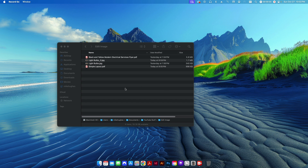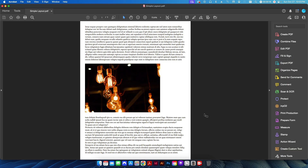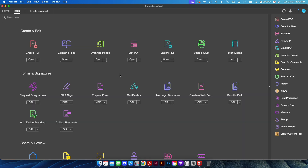Hey folks, welcome back to the channel. In today's video we're going to be talking about how to edit an image in a PDF directly from within Adobe Acrobat Pro. I have a couple different JPEGs and PDF files here. I'm going to start with this simple layout — it has text on the top and bottom with a photo. Let's say we need to move the photo around a little bit; I don't like how it's placed on the left-hand side, I want to center it up.